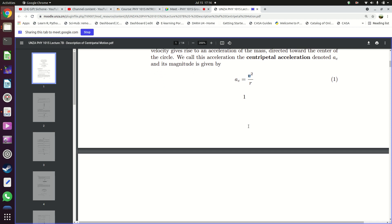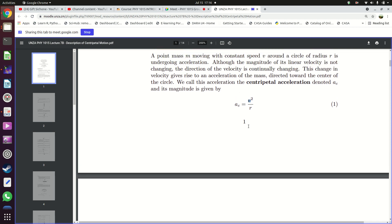The centripetal acceleration arises because of the change in direction which the object constantly undergoes as it goes around the circle. The change in direction causes the velocity to change — even though the magnitude of the speed is the same, because the direction is changing, that brings about an acceleration, which is what we refer to as centripetal acceleration, because the object accelerates toward the center of this circular track.